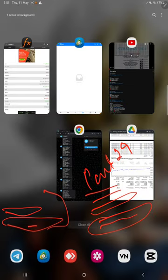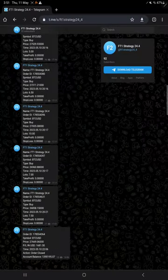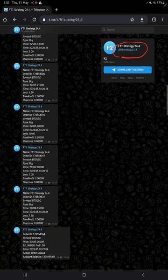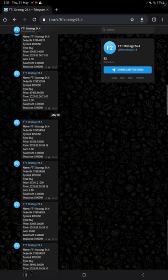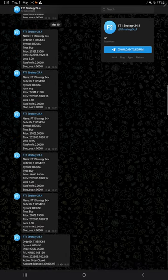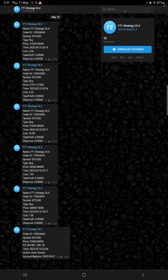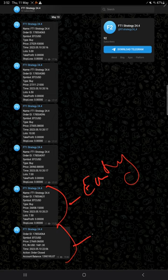And this is the telegram channel where it records all the entries and exits of the trades. And this is the channel link: FT1 at the rate FT1 Strategy 24 underscore 4. Here all the entries and exits are recorded. If you want to monitor the strategy closely you can follow this channel. Here this is the channel. Here this is the example for entry and here this is the example for exit.